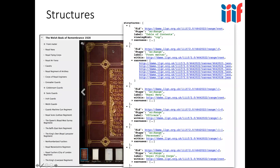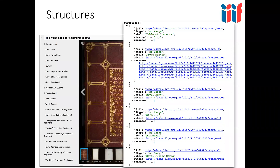Then there are structures, which represent the table of contents. This particular book is a list of the fallen in World War One from Wales, ordered by different branches of the military, and each regiment has a section — so it has about four, five, or six different levels of hierarchy. All of this is possible using structures, which are called ranges in IIIF.